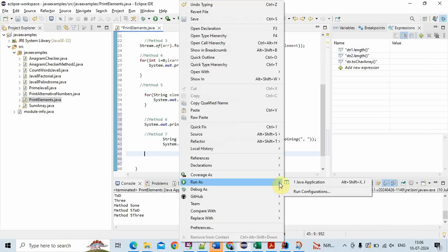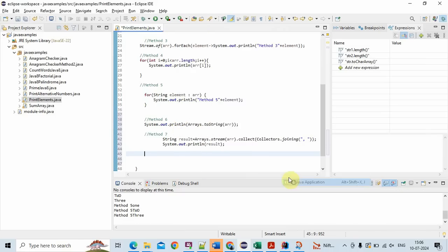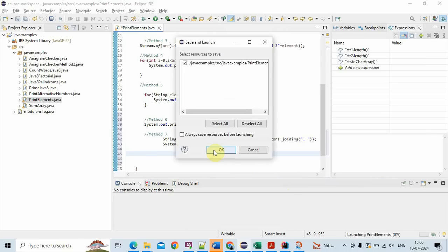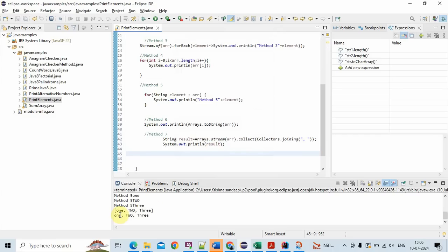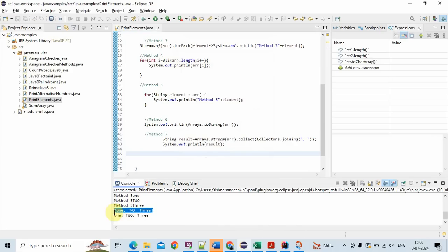Let's run the program and see the output. This is the last seventh method. If you see, in the sixth method it printed like [1, 2, 3] and in the seventh method it printed 1, 2, 3 separated by commas.